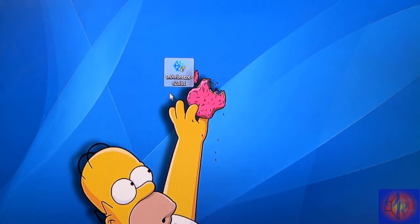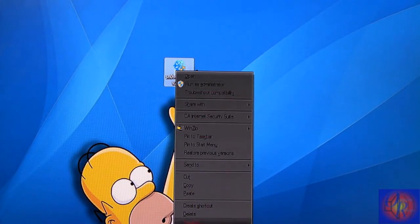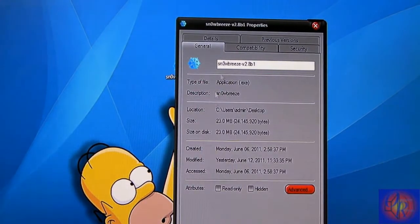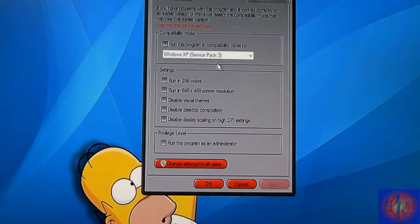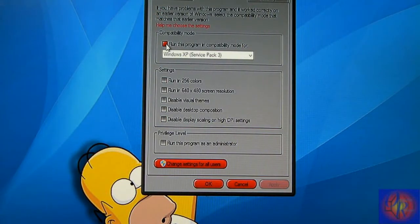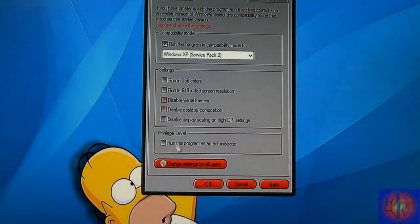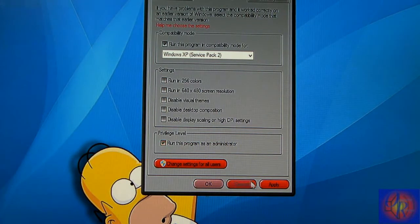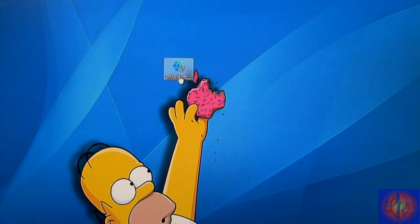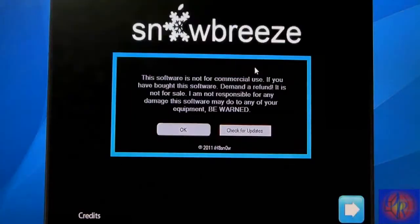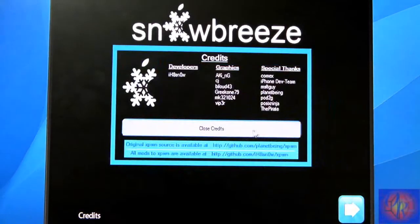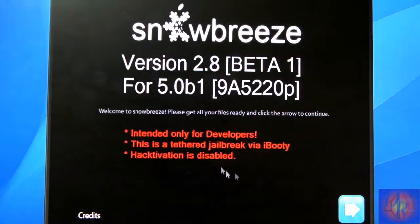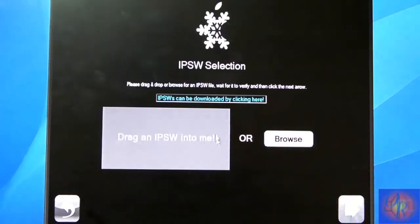When you download and extract Sn0wBreeze, you're going to right-click it, go to Properties, Compatibility, check 'Run this program in compatibility mode for Windows Service Pack 2', run as administrator, click Apply, and then click OK.